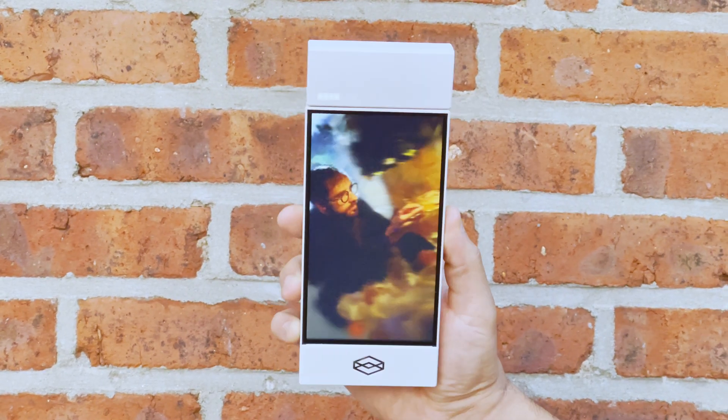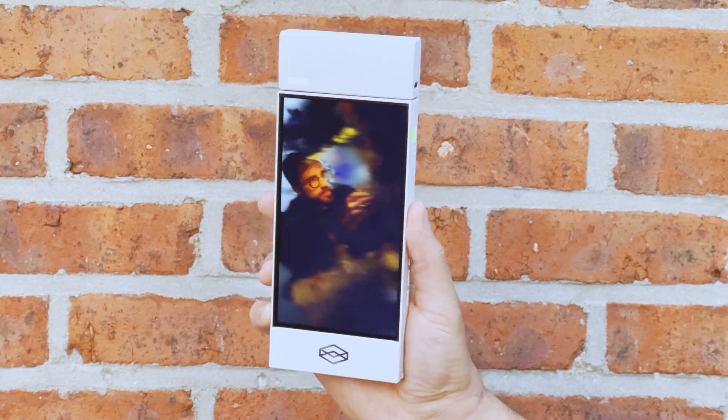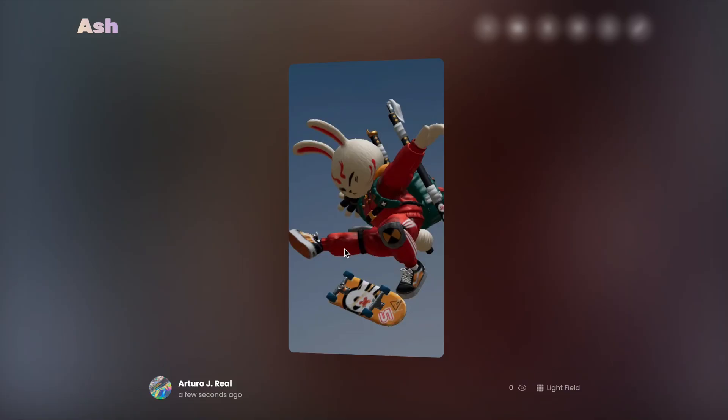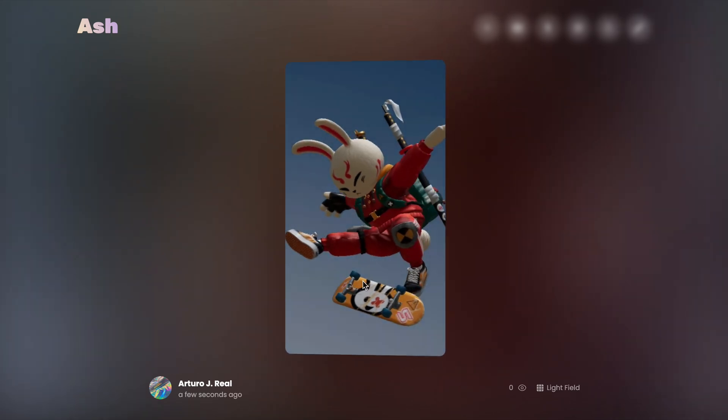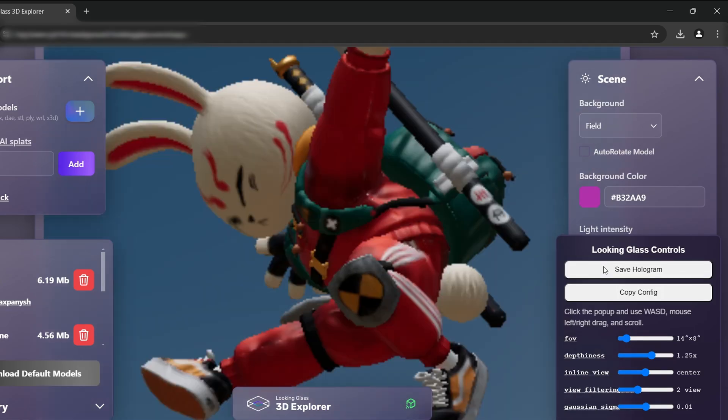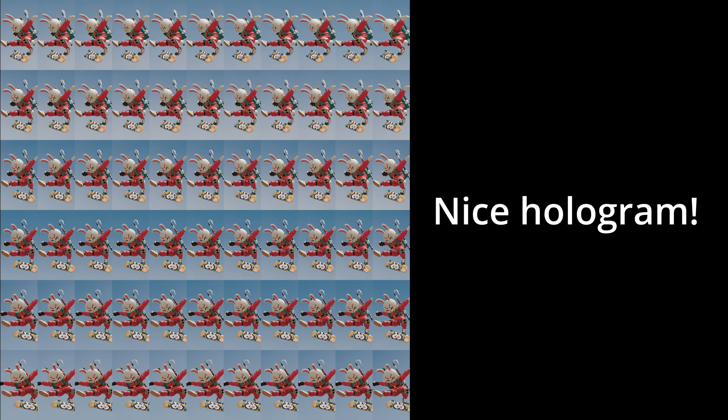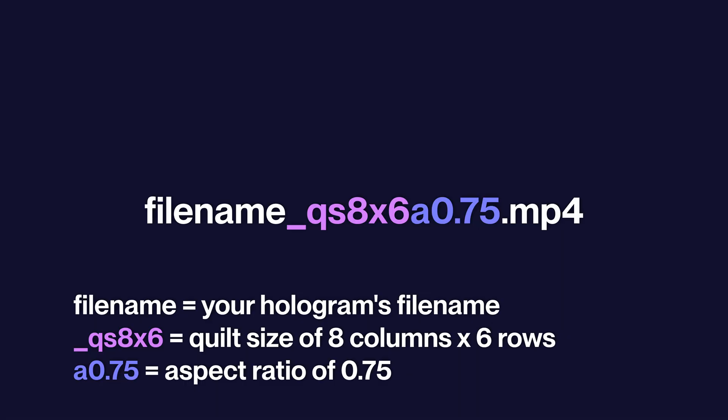To render out a hologram for use in offline viewing or for sharing on our hologram sharing platform Blocks, simply use the Save Hologram button and a save prompt will appear. Be sure not to change the Quilt Settings section of the hologram name so that all our services and tools can easily recognize your hologram settings.